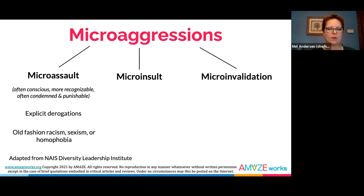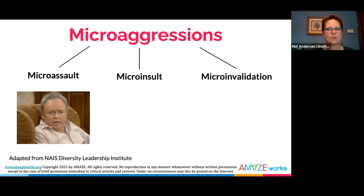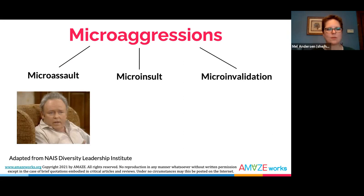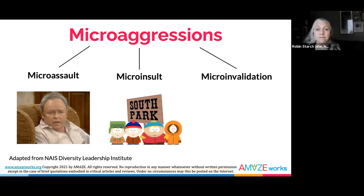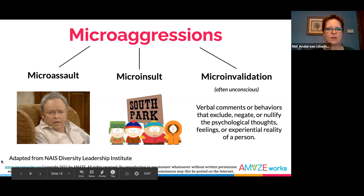The first type includes micro-assaults: explicit verbal or non-verbal attacks meant to hurt someone. An example would be Archie Bunker from All in the Family, where every statement was a bigoted racist comment. Micro-insults are insensitive communications that demean someone's identity — South Park was written to have many characters be the joke due to their identity. Micro-invalidations negate the thoughts, experiences, or feelings of a person with a marginalized identity. For example, in The Simpsons, several characters that are stereotypical tropes are insulted for who they are. The more you are aware of the many different types of microaggressions, the less likely you are to commit one. Please see the teacher resources included with this video for examples of common microaggressions in the classroom.